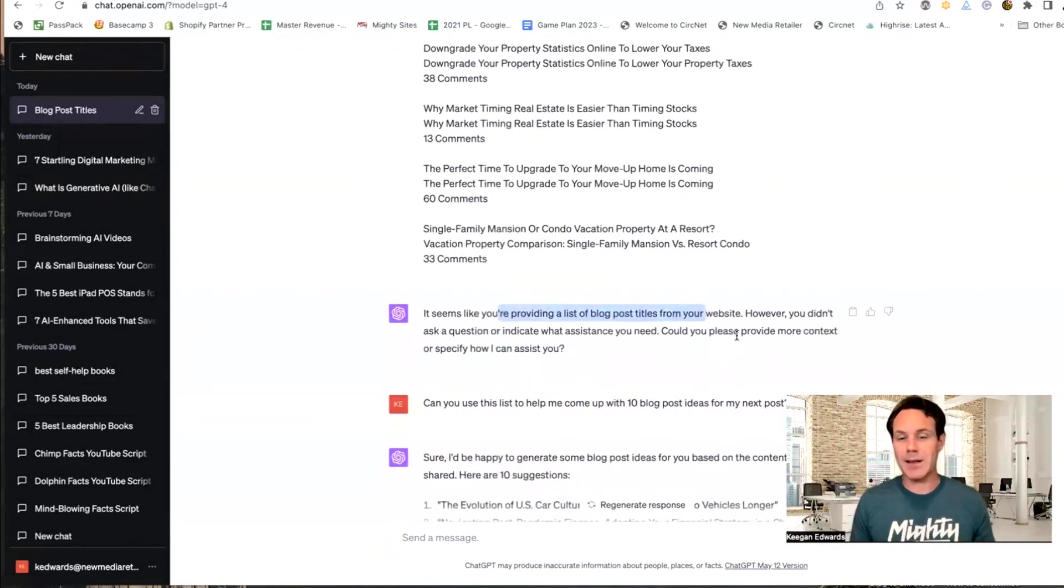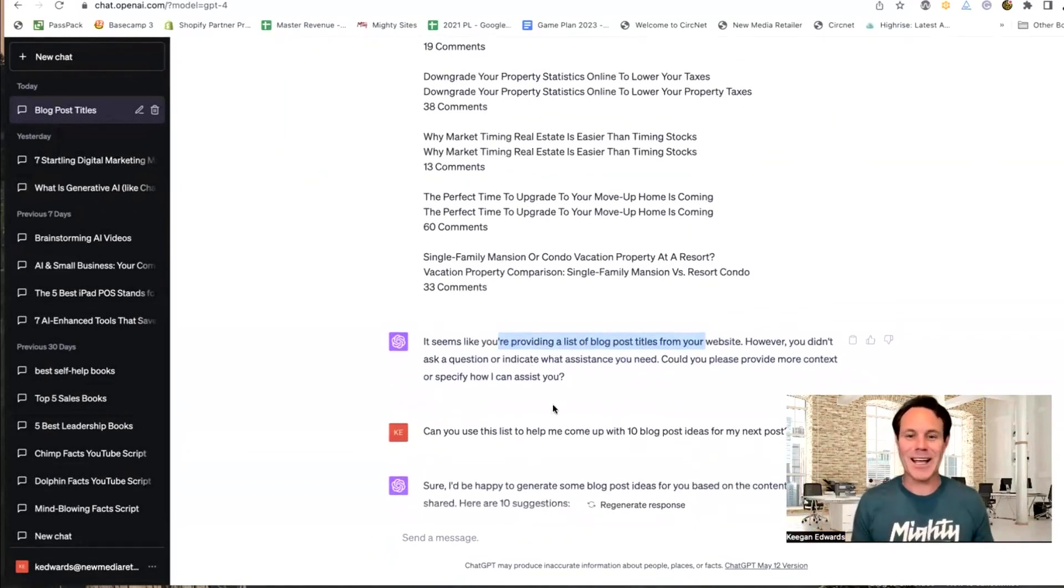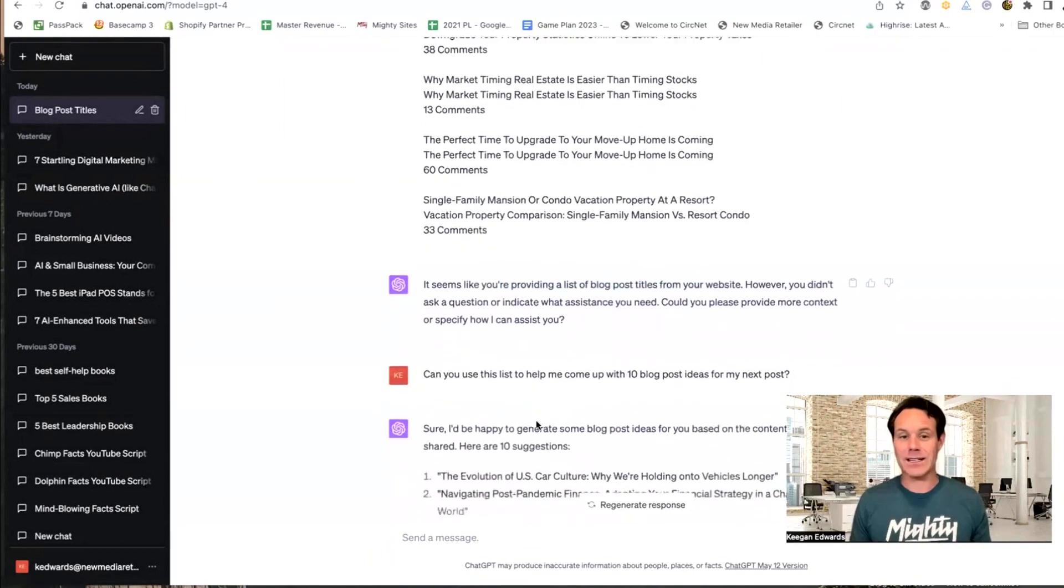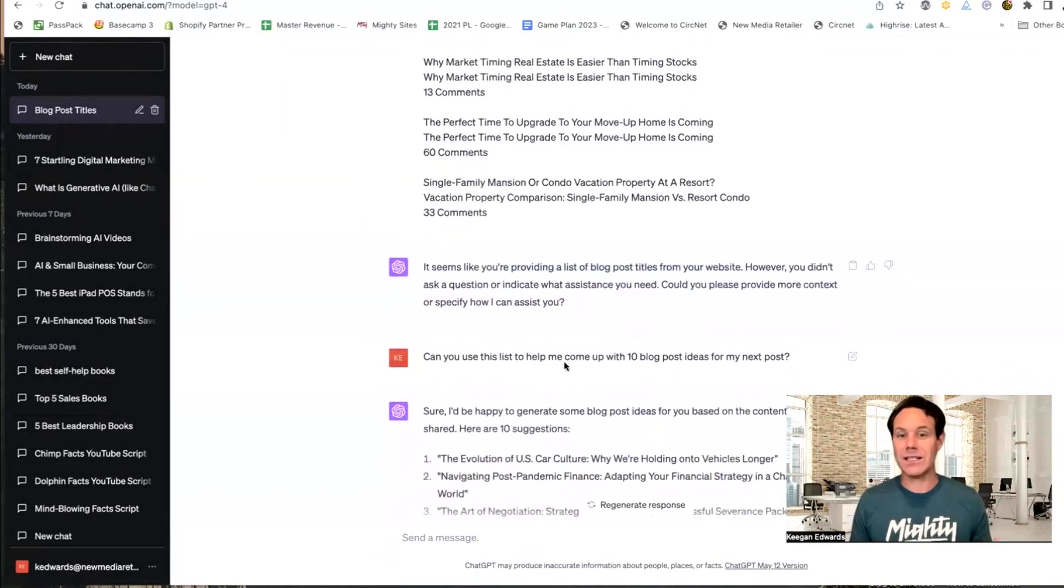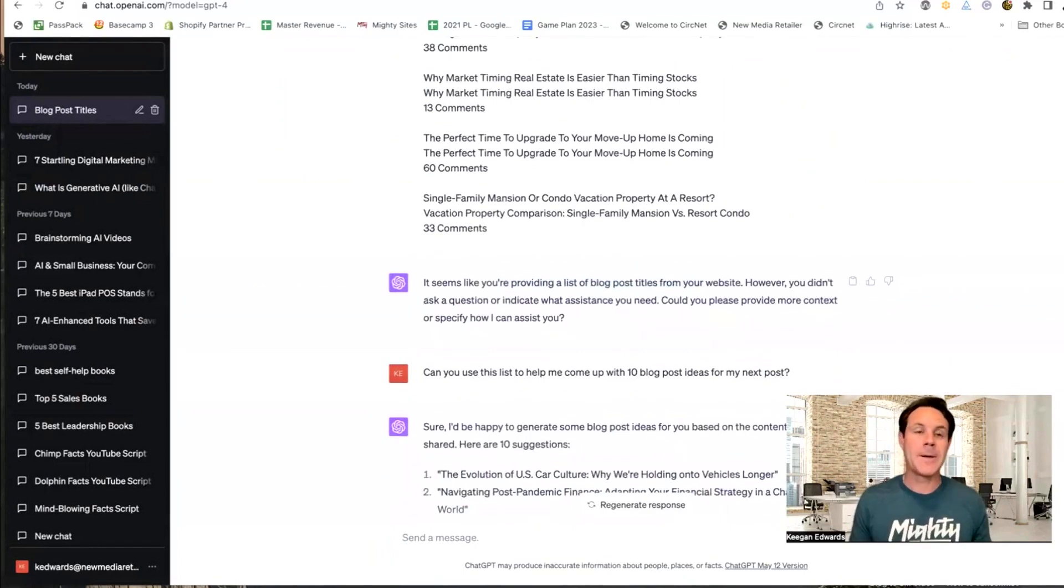So it said, it seems like you're providing me a list of blog titles from your website. However, you didn't ask a question, right, because I hit enter a little too quick. So then I just asked it a question next. I said, can you use this list to help me come up with 10 blog post ideas for my next post?